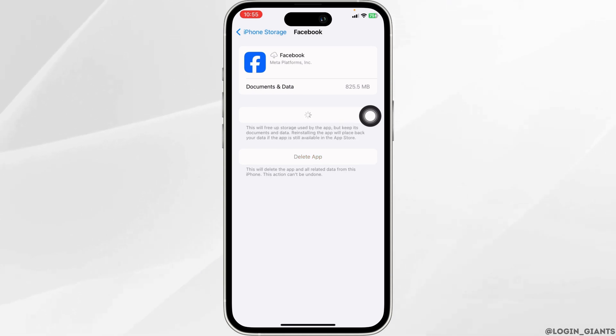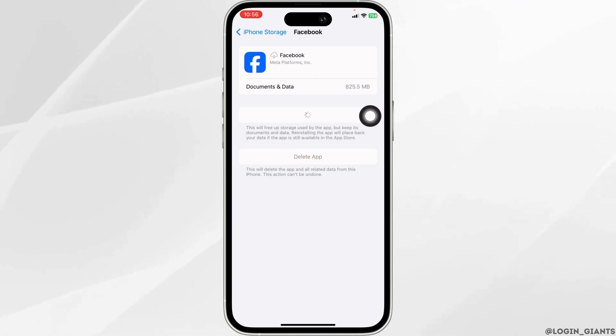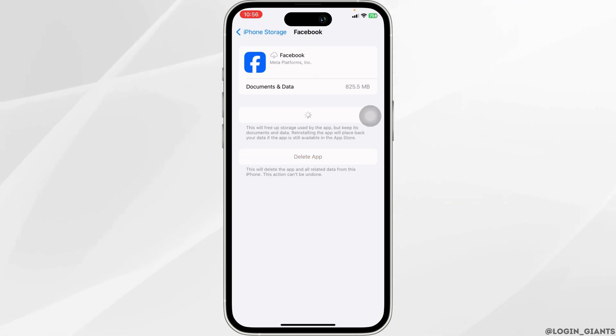Once you offload the app, click on Reinstall App. After completion of the reinstallation process, you can check whether your problem has been solved or not.